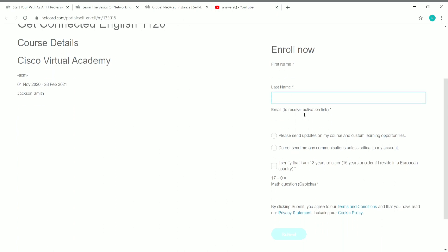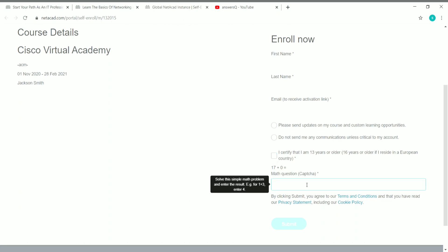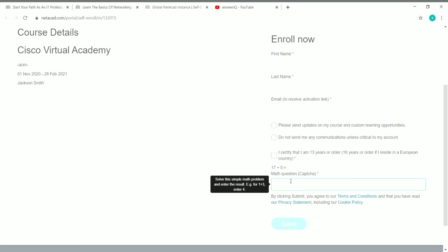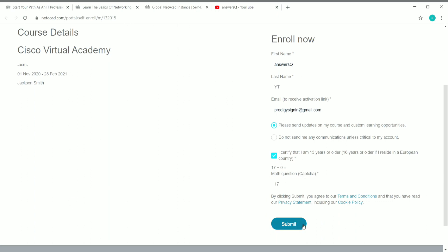To sign up, you need to provide your first name, last name, and email address. You can choose whether to receive updates from Cisco Networking Academy, check the box confirming you are 13 years or older, and answer a math question — for example, 17 plus 0. Enter the answer in the box and click the Submit button.